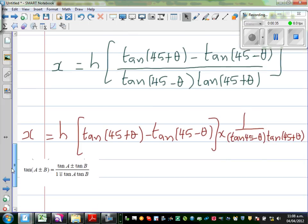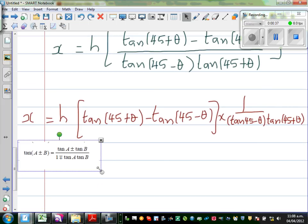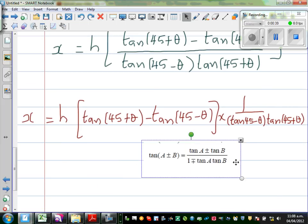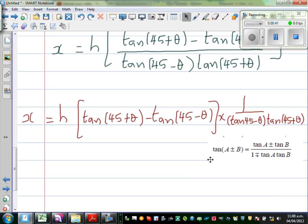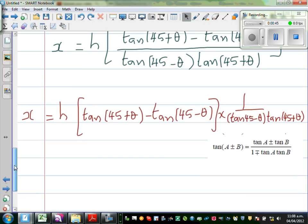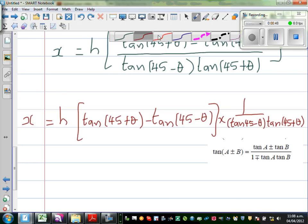So we stopped here. I wanted to copy and paste this formula. We're going to use the compound angle formula. So using the formula for tan(A+B): tan(A+B) = (tan A + tan B) / (1 - tan A · tan B). And if it is tan(A-B), it will be (tan A - tan B) / (1 + tan A · tan B).